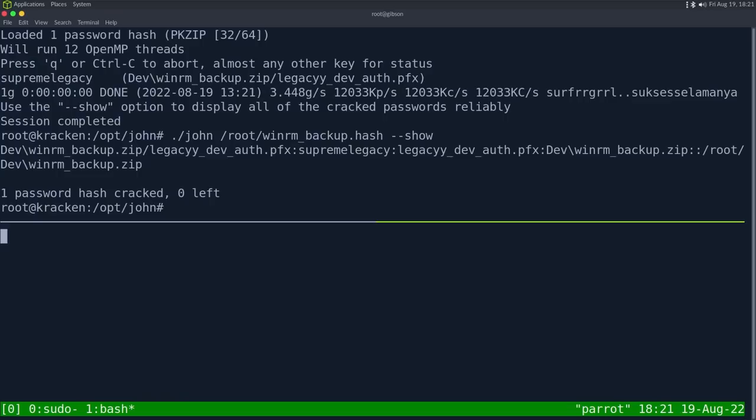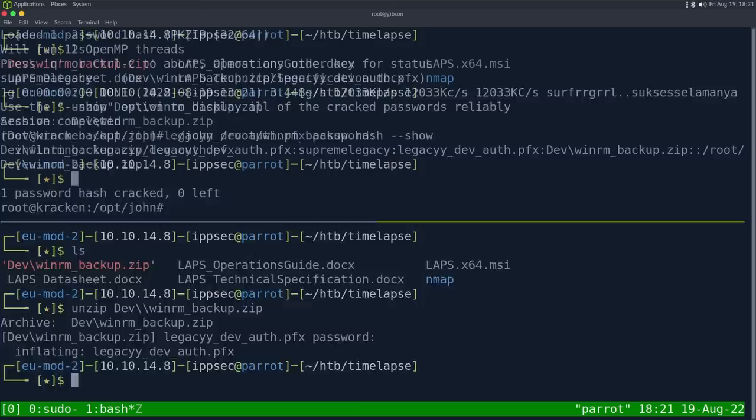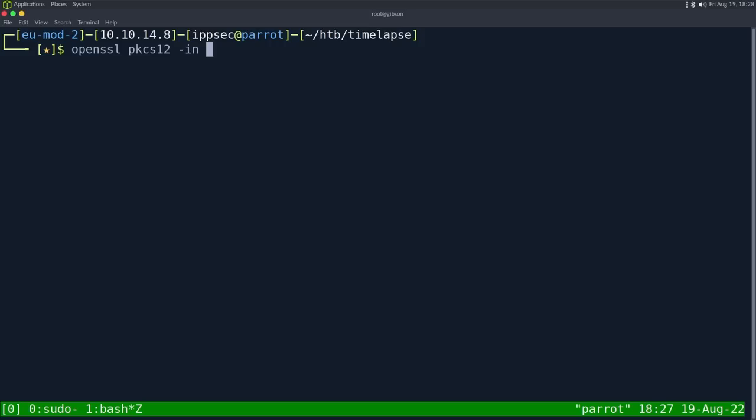So let's go and unzip the file. So unzip dev, put the password of supreme legacy, and it now has a pfx file, which is like a group of certificates. So let's view the information in this pfx file. So we run openssl pkcs12 dash in for input. The filename, which is legacy dev auth.pfx. And just based upon the name having auth in it, I'm going to guess there's some type of authentication certificate. My first thought would be some type of web authentication certificate, but there is no website involved with this box.